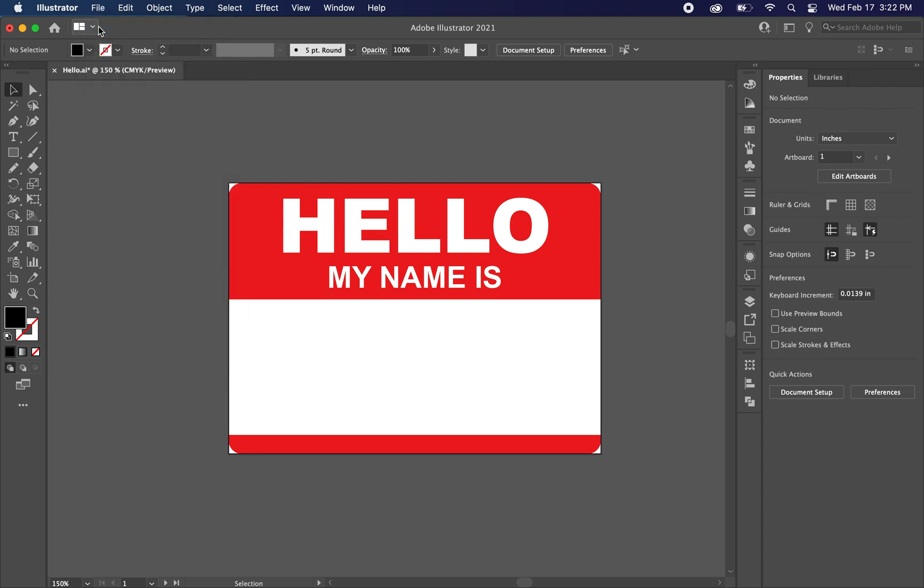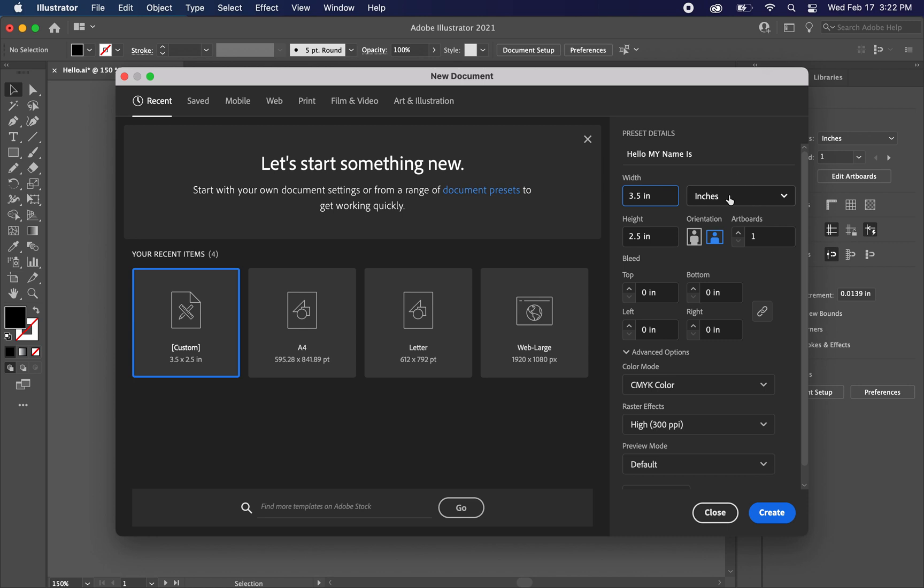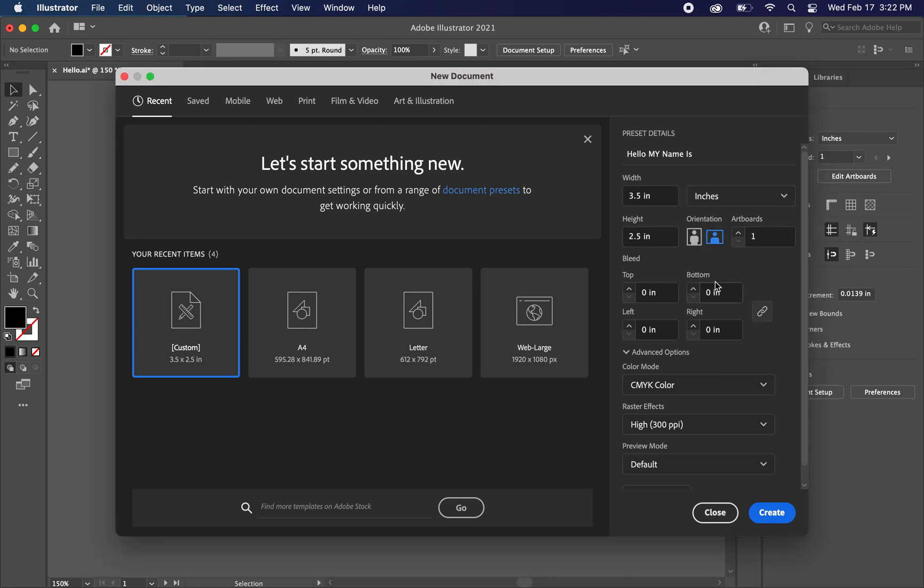Let's go to file new. These are the presets that you want. I'm going to type hello my name is. So yeah for the width we want 3.5 inches. If you don't see inches you can hit this drop down box and click it there.